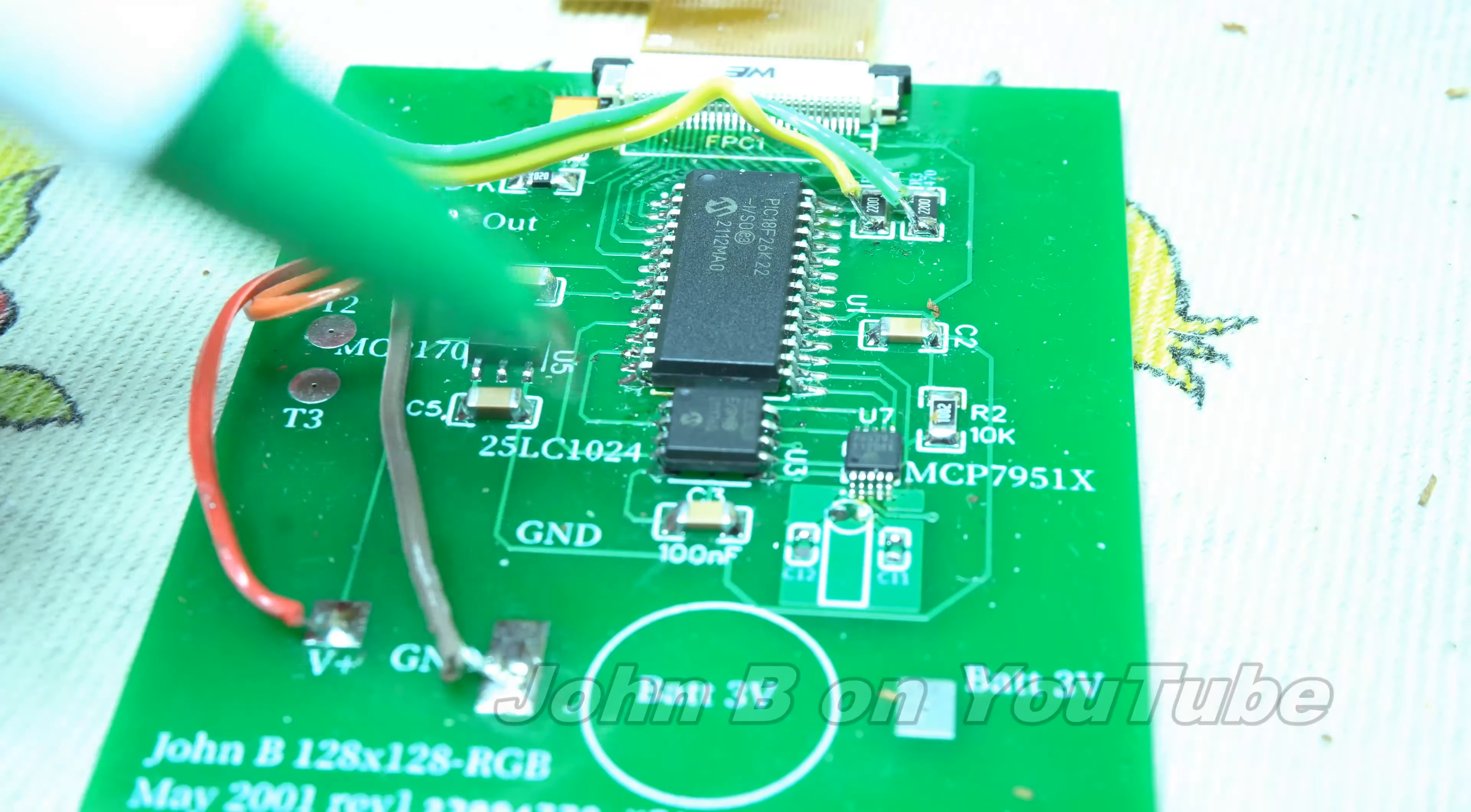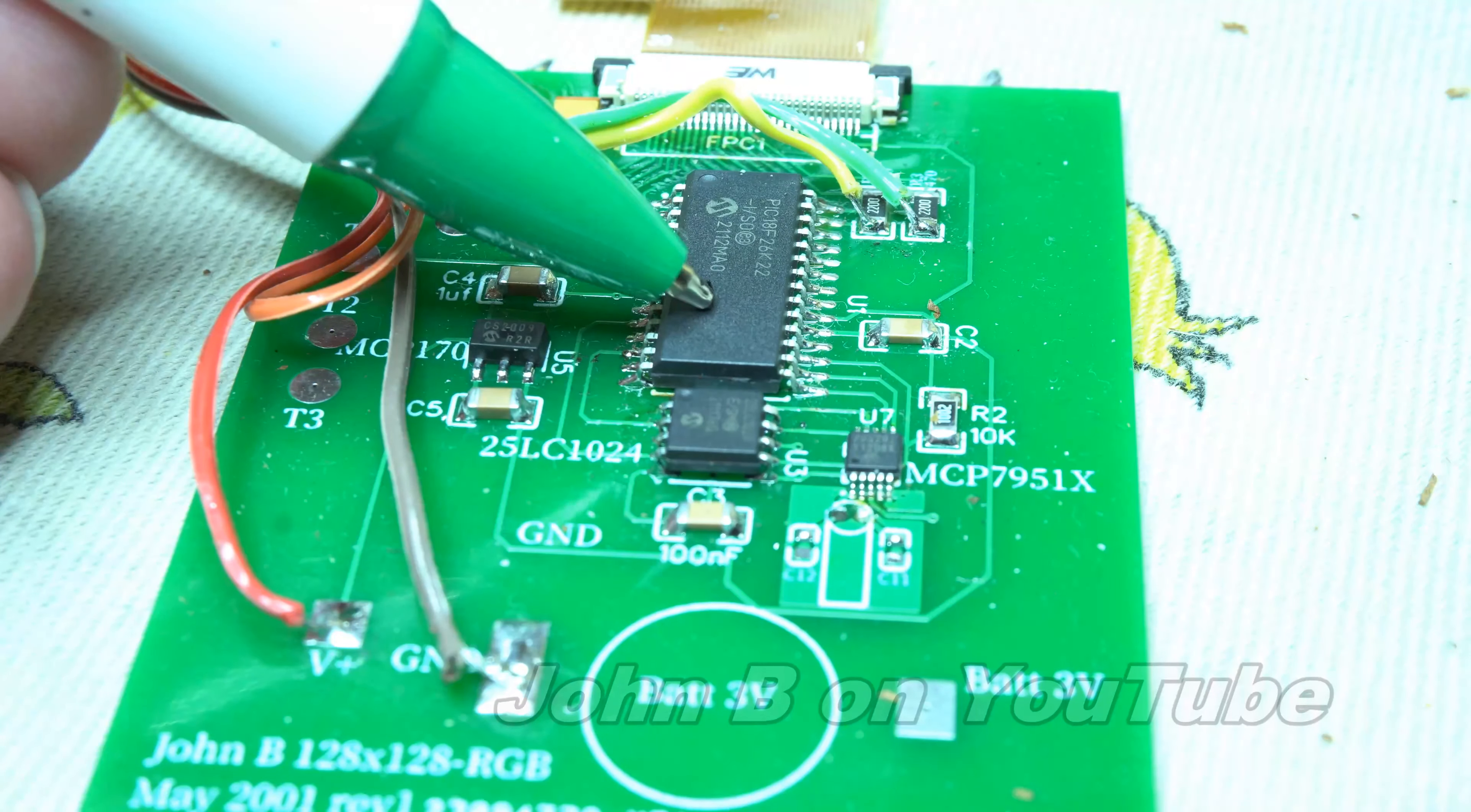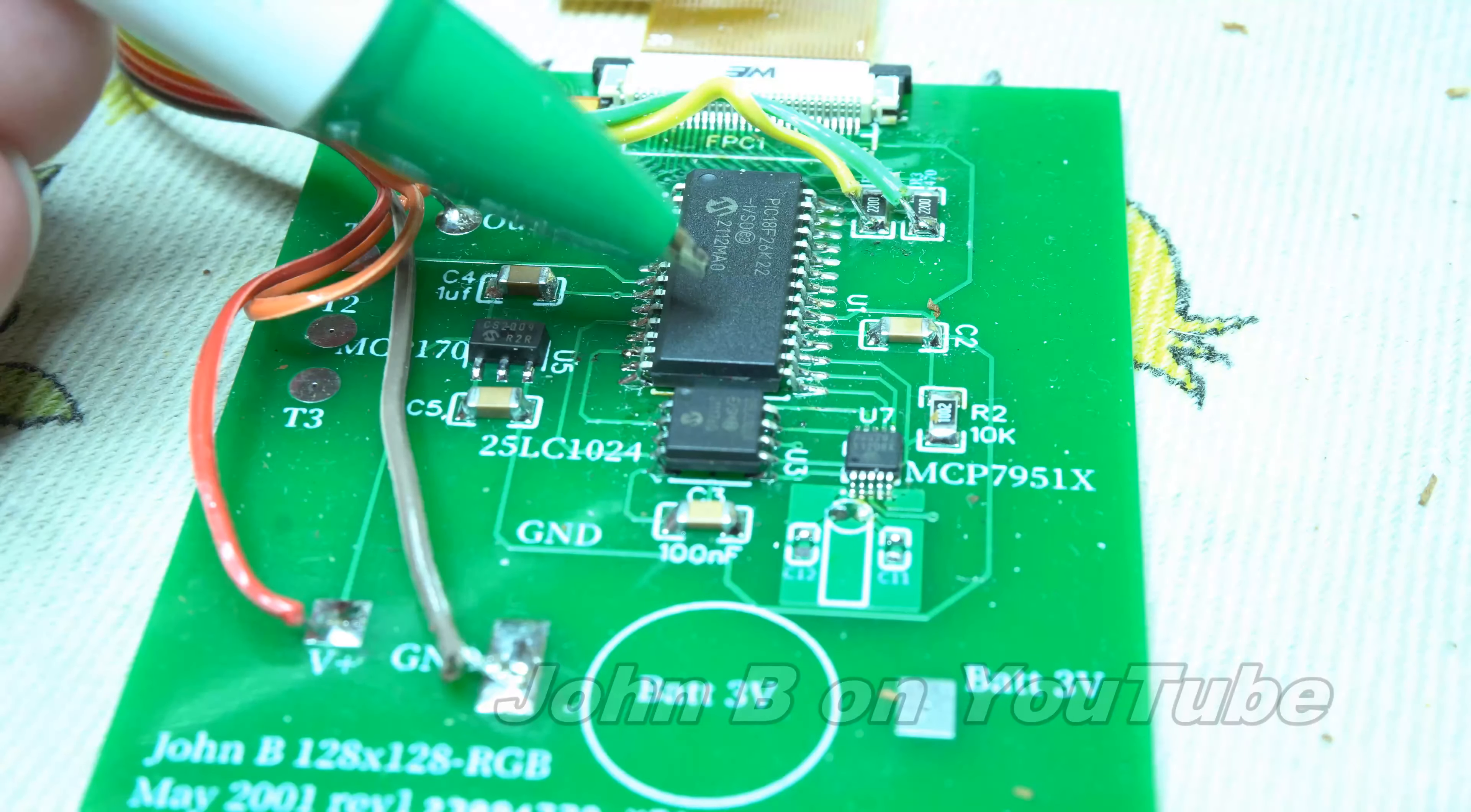So that is the EEPROM, that is the PIC 18F26K22 with 65 KB of ROM.